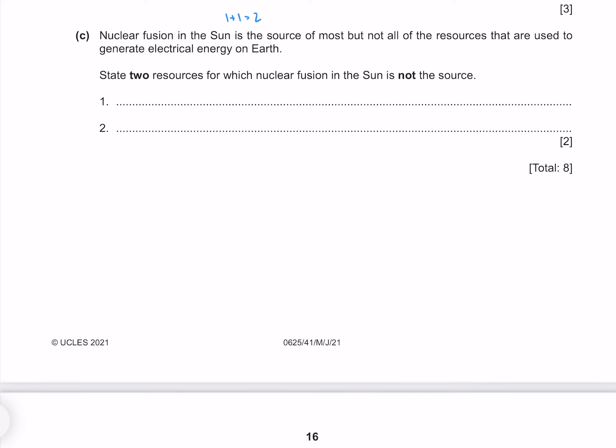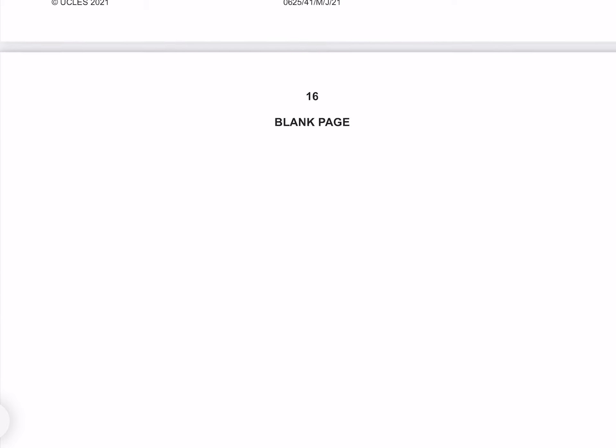Nuclear fusion in the sun is the source of most but not all of the resources used to generate electrical energy on earth. State two resources for which nuclear fusion in the sun is not the source. The two that come to mind are geothermal energy, which uses the residual heat from the earth, and nuclear energy, which utilises the radioactive decay of radioactive elements.